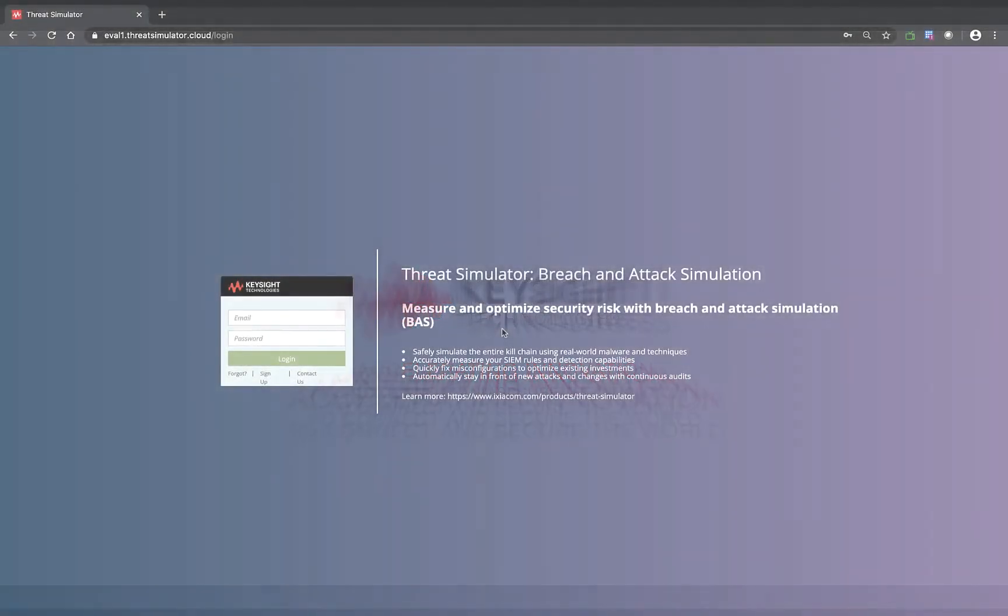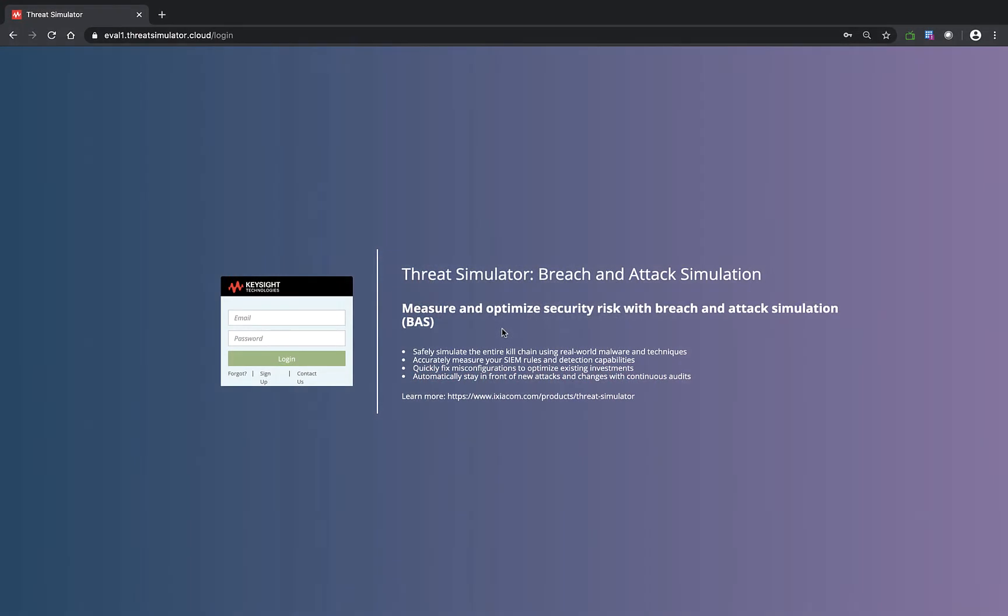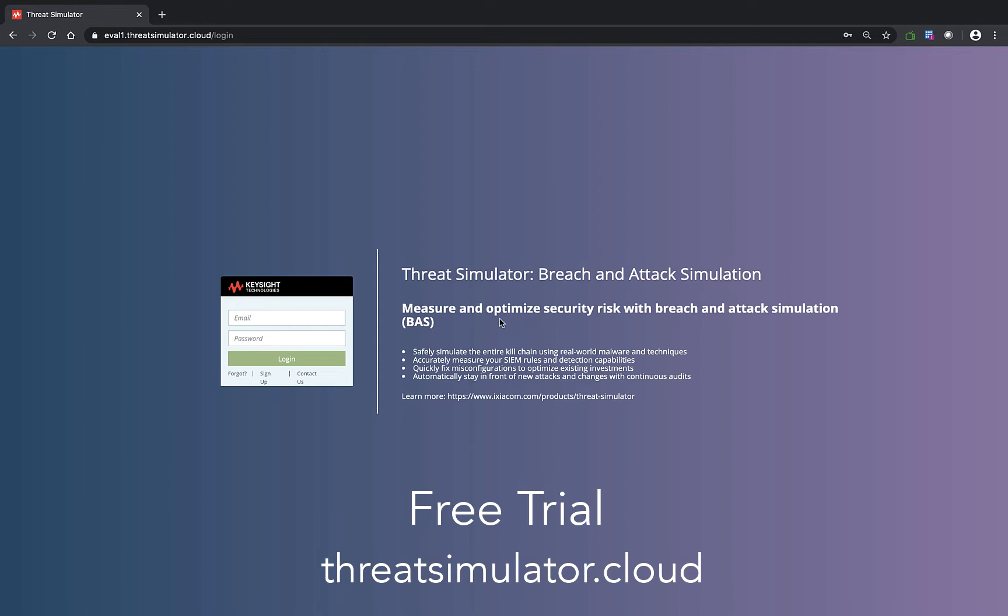Hello everyone, my name is Yong Zheo, Solution Architect for Keysight Security Solution Group. Today I'm going to demonstrate how to use Keysight Threat Simulator to verify the effectiveness of AWS WAF deployment.